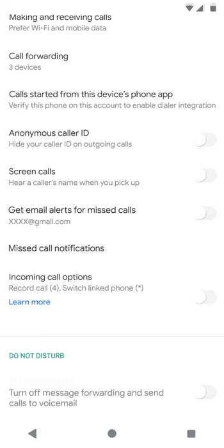You can also direct your calls to voicemail using Do Not Disturb, as well as select if you would like your linked number to ring as well.